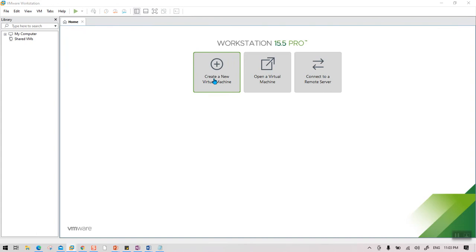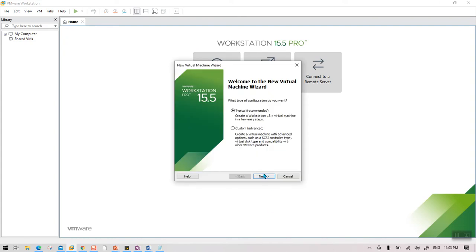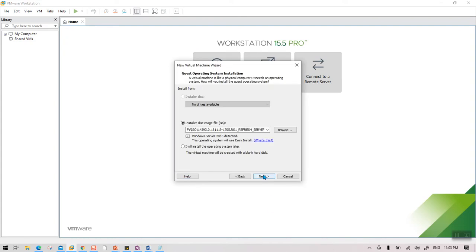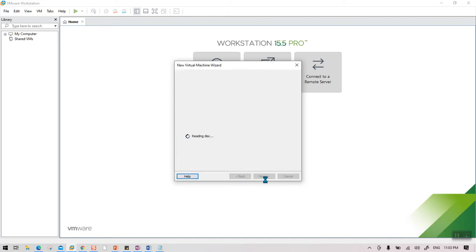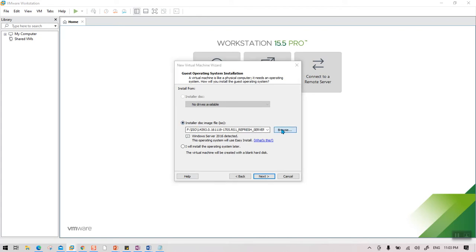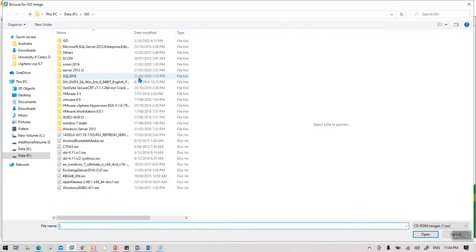Here you will see the option to create a new VM. Based on our architecture, we need a server with Server 2016 that also has Active Directory. So first we are going to create the Server 2016 VM. From this screen, select Typical.